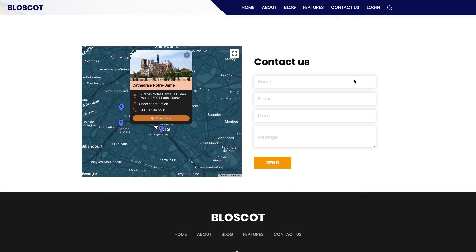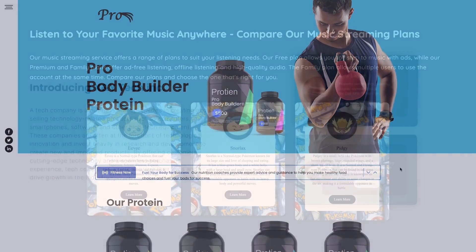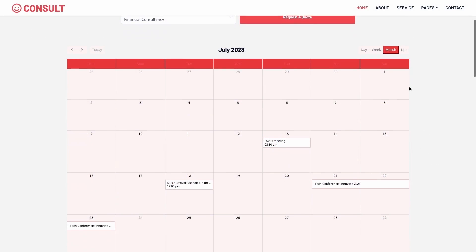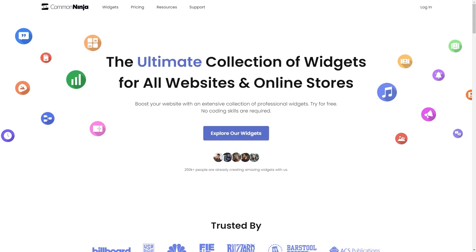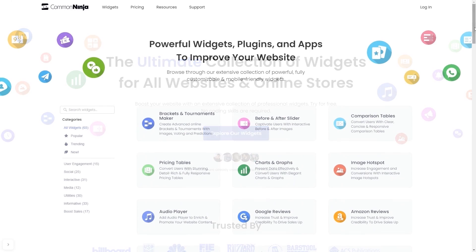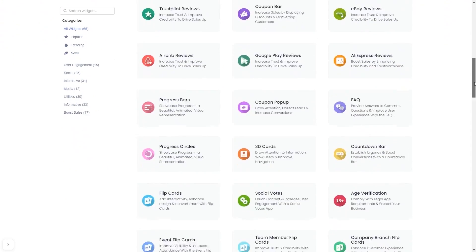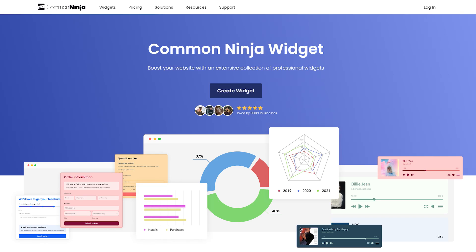The Common Ninja widgets are a great addition to any website. To start, enter the Common Ninja website, choose your widget from our large collection of widgets, and once you've entered the widget page, click on the Create button to enter the editor.